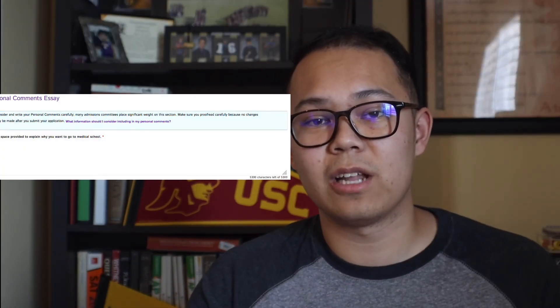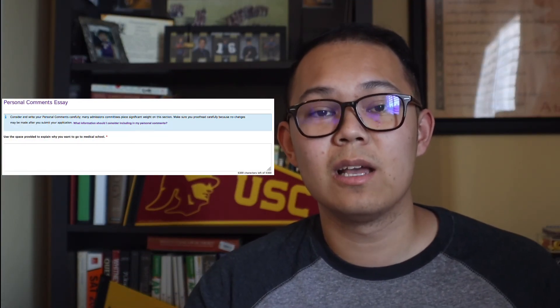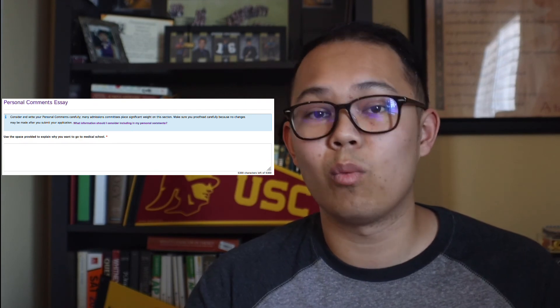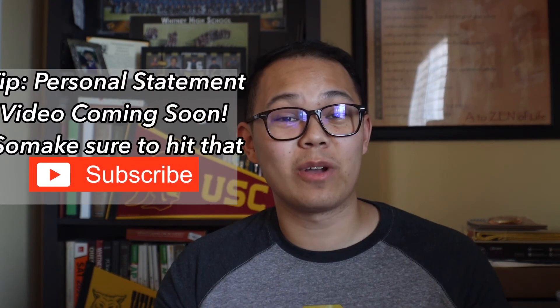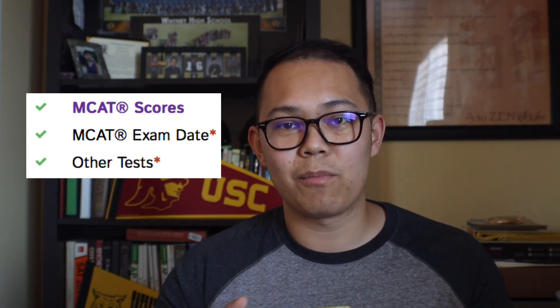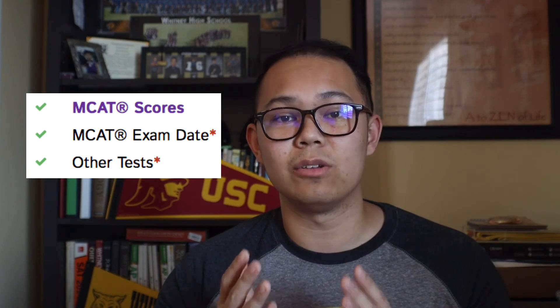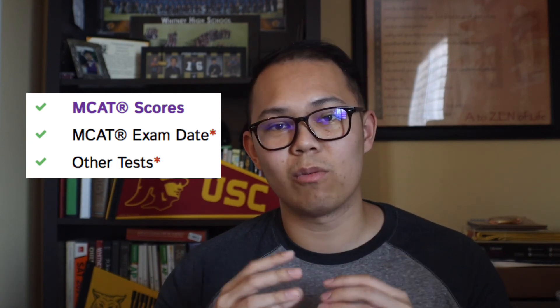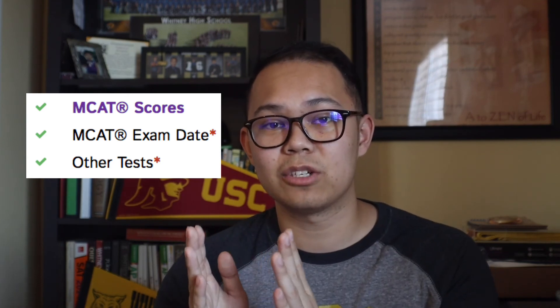The next section is the essay section, where you input your personal statement. You get 5,300 characters to answer the question: why do you want to become a physician? I have a lot of tips and strategies for that section, so make sure to tune into my channel. Moving along to the last part of the med school app, you have the standardized test section, which is basically automatic — since you used the same account to sign up for your MCAT, your score is automatically populated. There are also sections at the bottom where you can input other test scores like the GRE or GMAT.